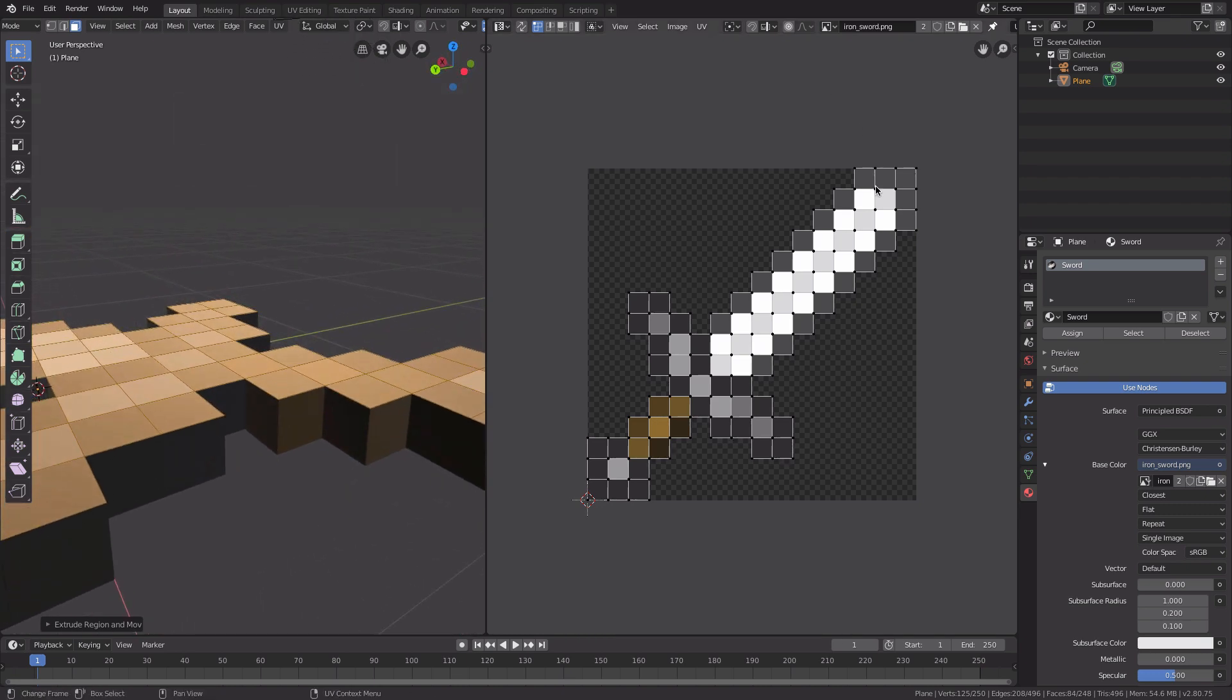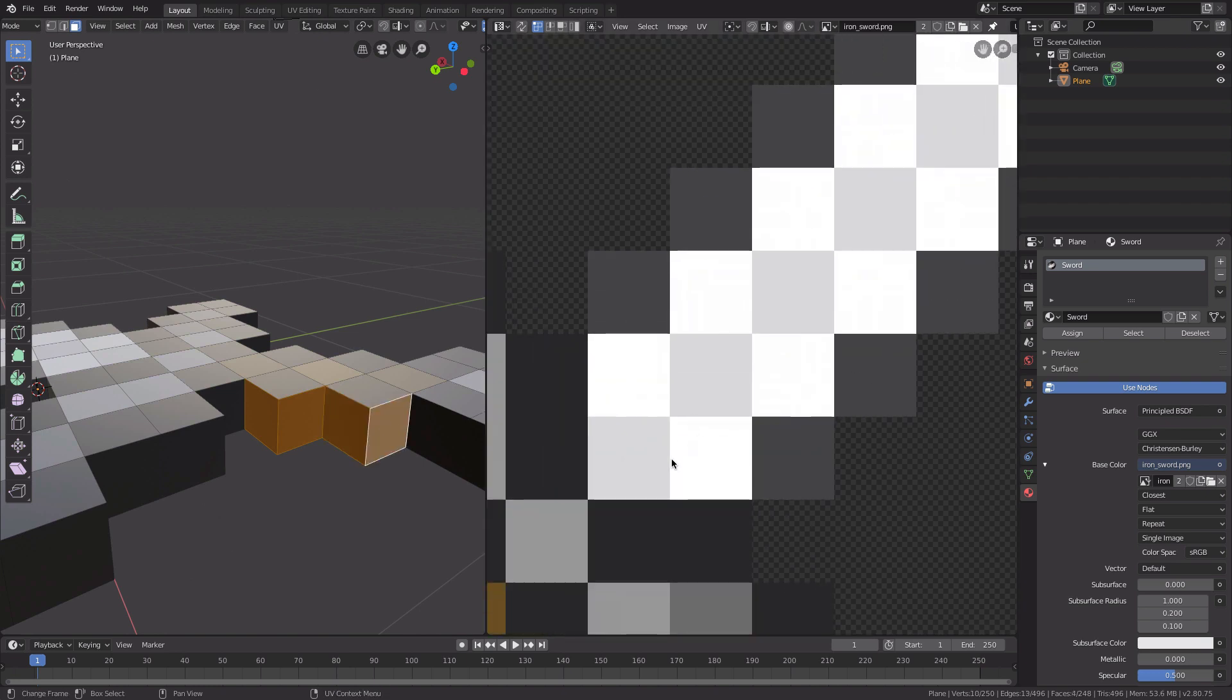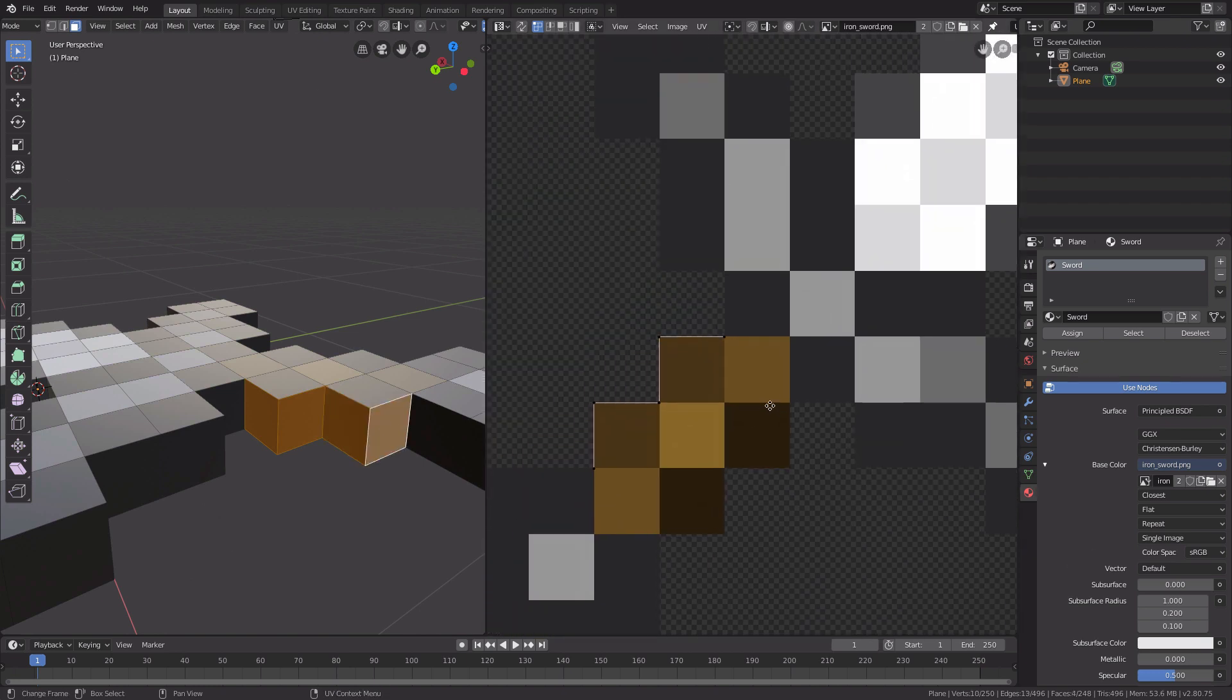What we need to do next is avoid any weird colors on the side of our model. We need to select each face of the model that has a different color.